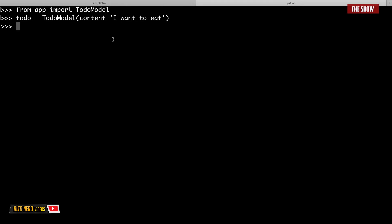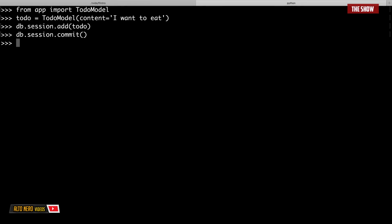Now I need to add the todo to the database. Since I've imported db, I can say db.session.add(todo). This doesn't persist it yet — to actually save it I need to call db.session.commit(). After committing, the data is saved in the database.